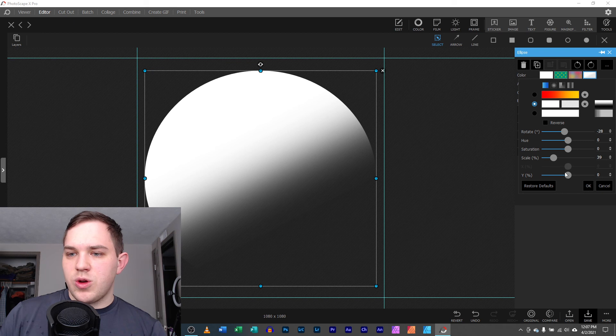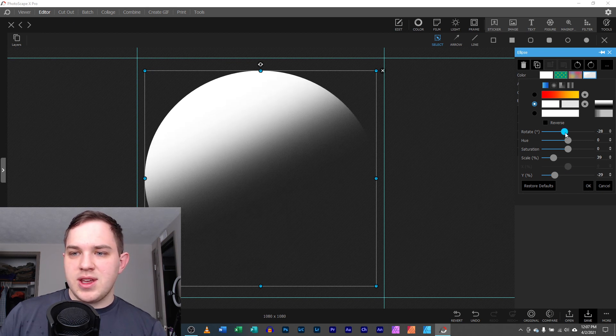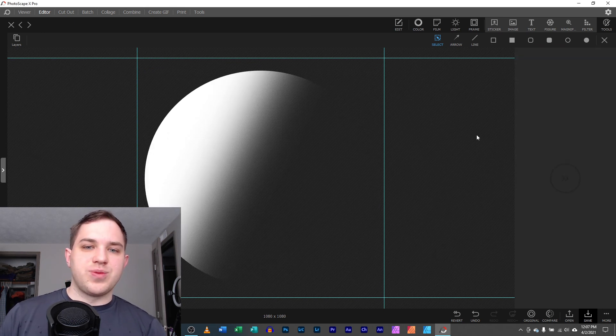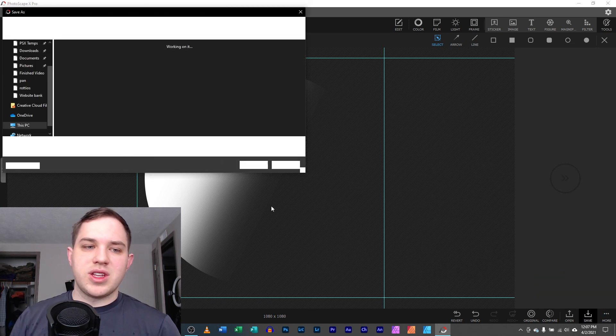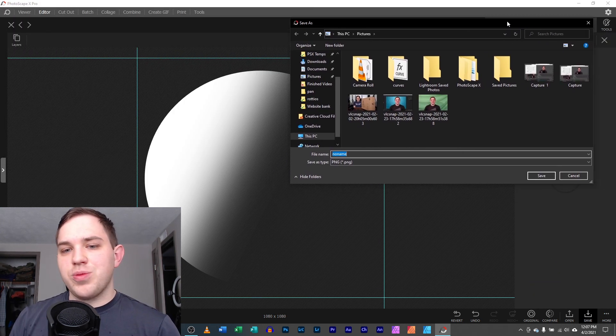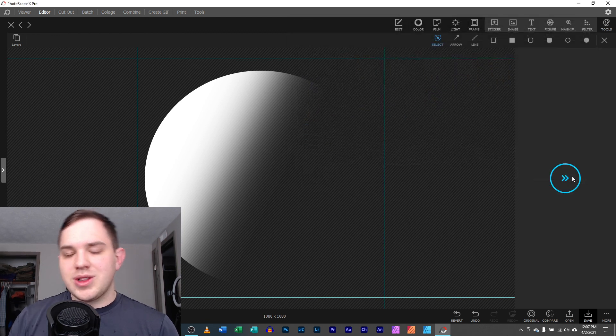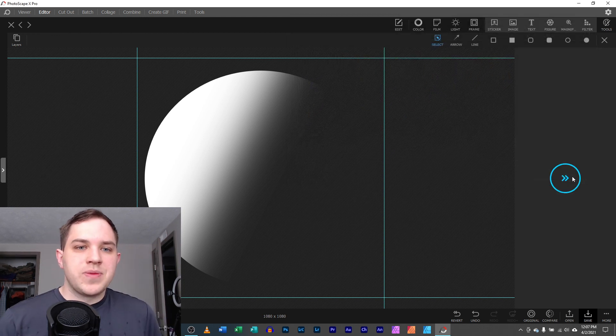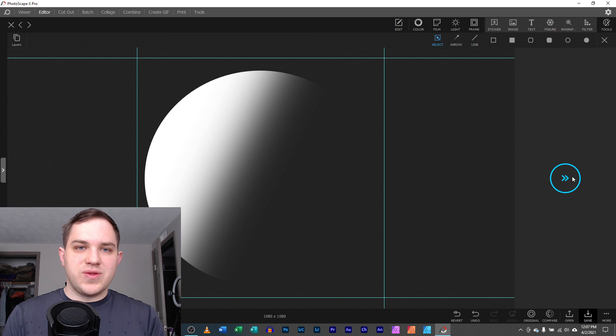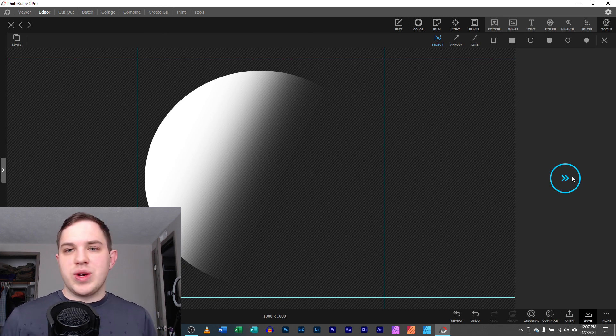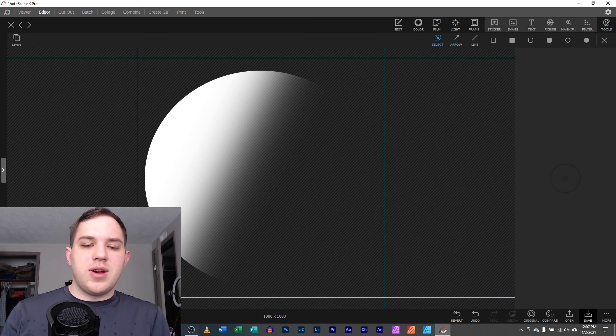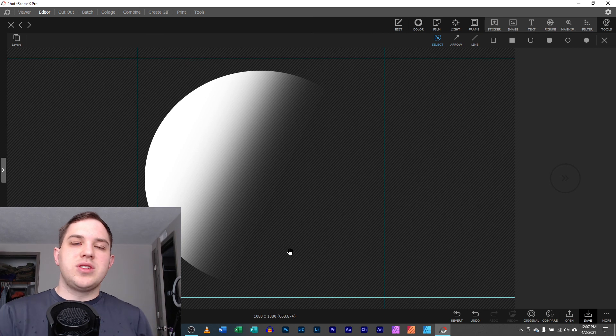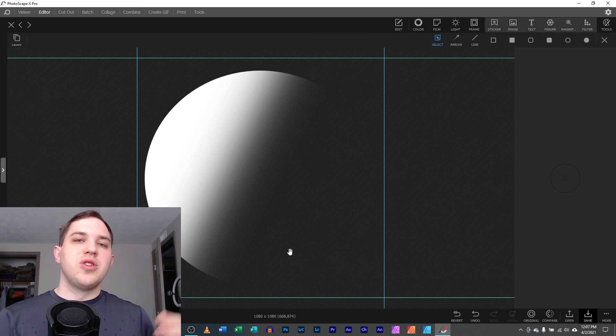And when you are exporting, you can definitely export as a PNG file. That's what I would recommend, so you save any of that opacity in there. But nonetheless, thank you guys so much for watching. Feel free to like this video if it was helpful for you. Comment if you have any questions or anything else you'd like me to explore in Photoscape X or other software.